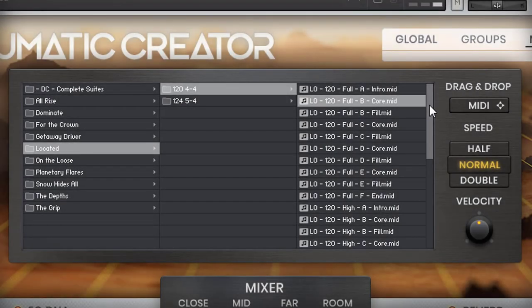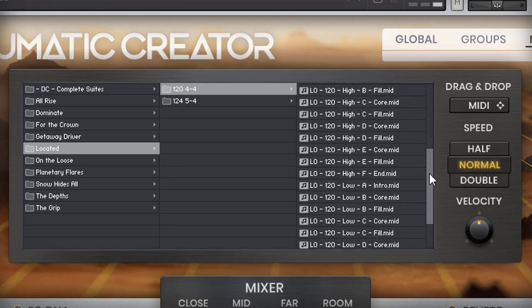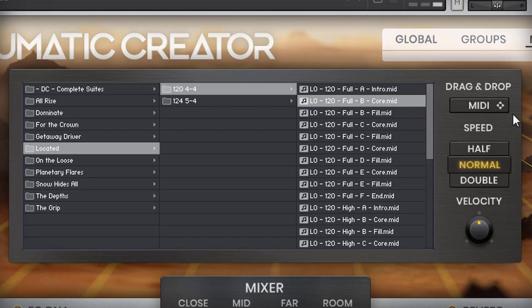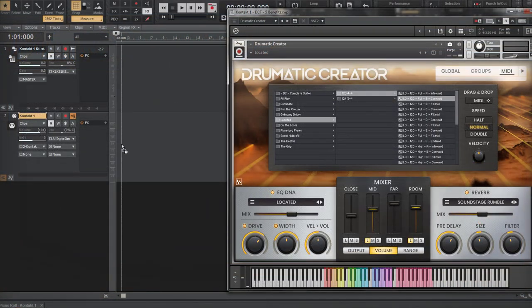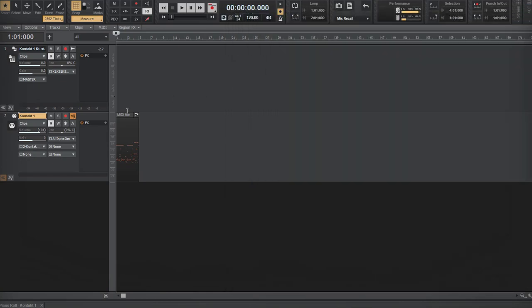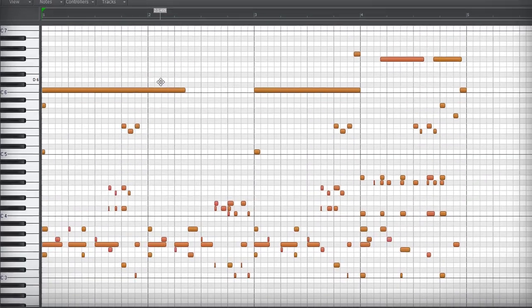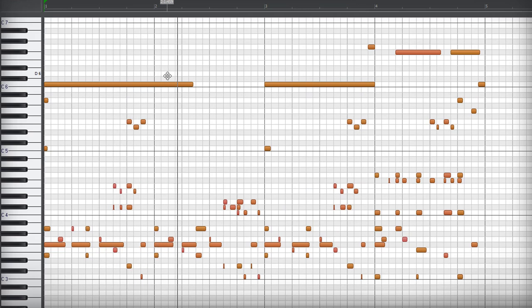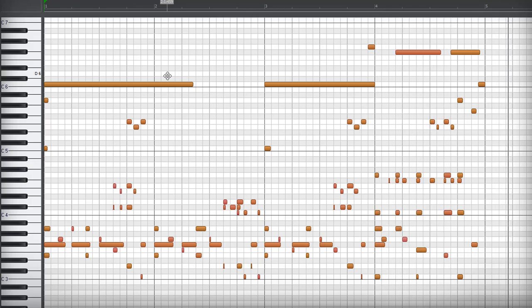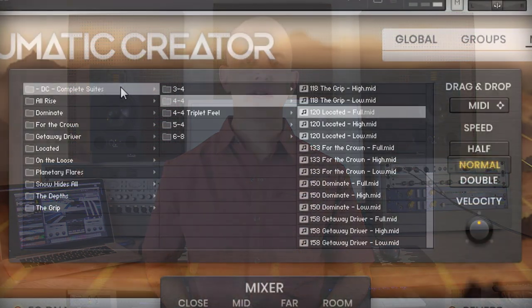The core library features 20 songs worth of MIDI files. Each song has an intro, four core parts, four fills, and an ending. All parts are offered in full, high, and low mix versions. Use the drag-and-drop feature to place any MIDI file directly into your DAW, where they can be used as is, edited to your liking, or to understand how to get the most out of the library. Every demo you'll hear from the Creator Series is made completely using included MIDI files and kits with no extra mixing or additional sounds.